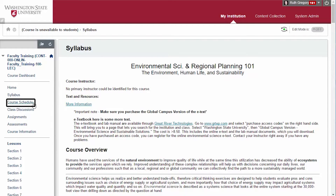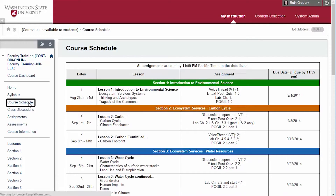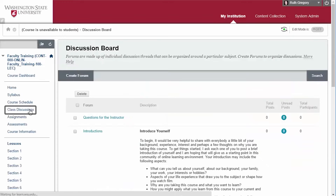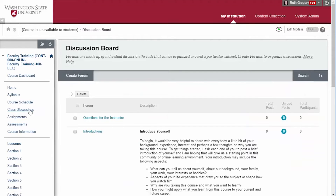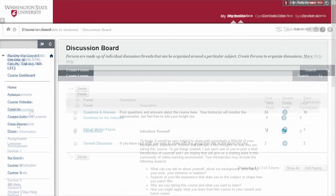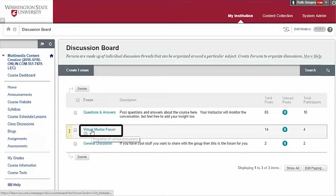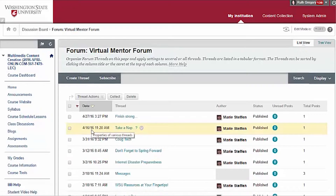Course Schedule — the course schedule is an overview of due dates in a course. Class Discussions — this is where students can pose questions for the instructor on content-related issues and respond to assigned discussion prompts. Faculty who have a virtual mentor in their course will also see a virtual mentor forum in their discussion board where the mentor will post information for the students.